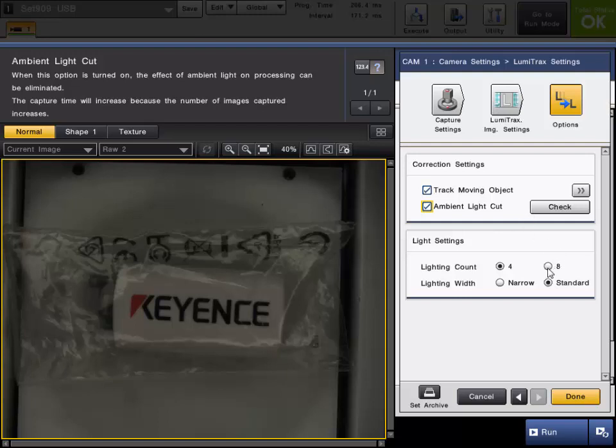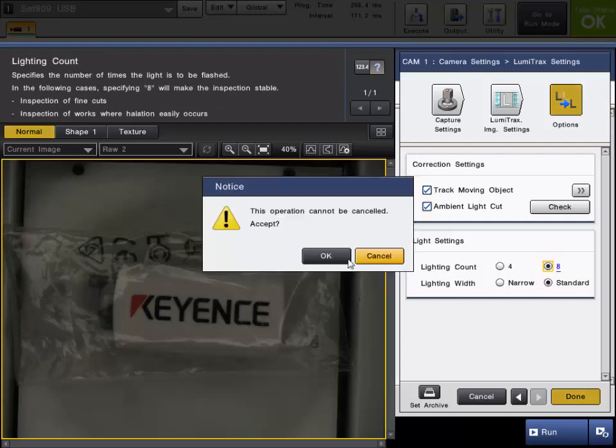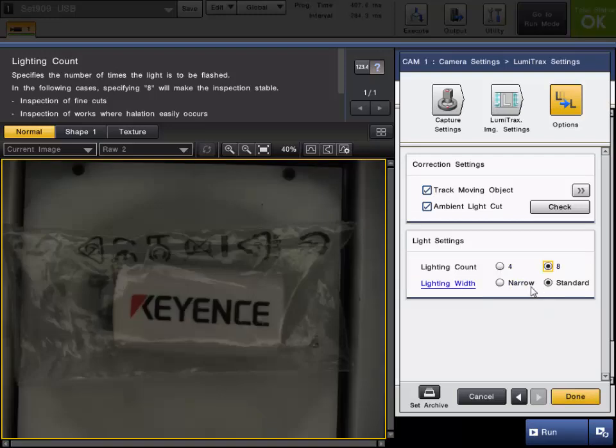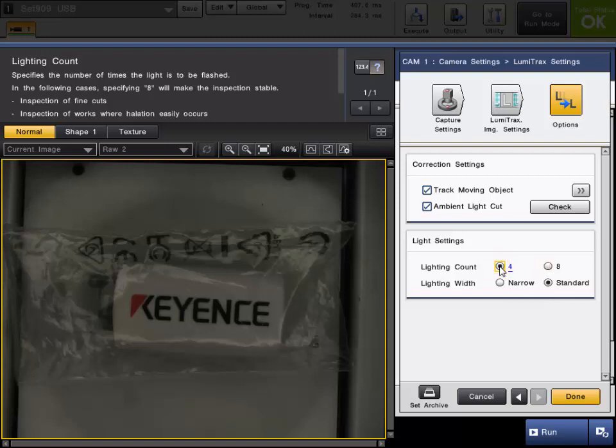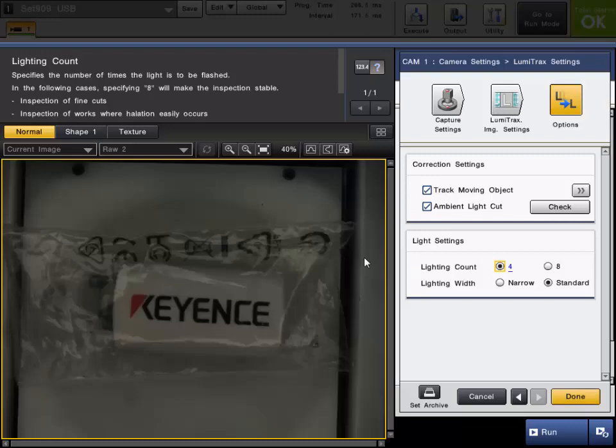Now these last two settings is the lighting count, which can change from the four quadrants to eight, and can change the lighting width from narrow to standard. Now these are going to be based on your part, so if you are having any difficulties at all, feel free to mess around with these settings, but they are very minor tweaks, as you can see. When I go from the lighting count four to eight, you're not really seeing much of a difference on this part.